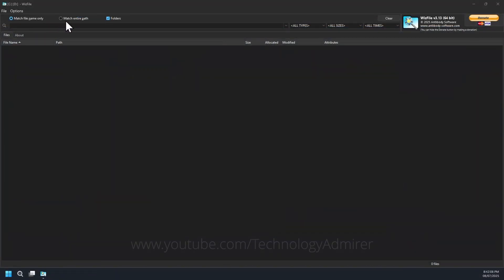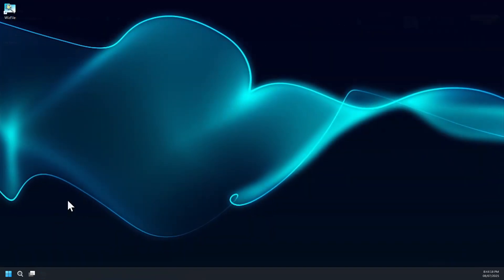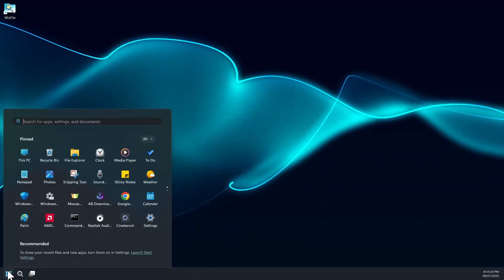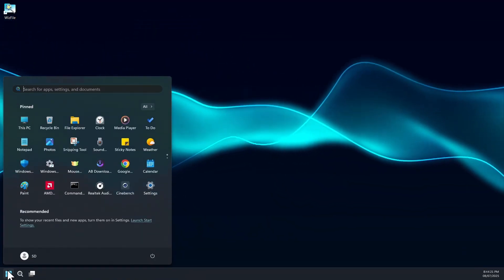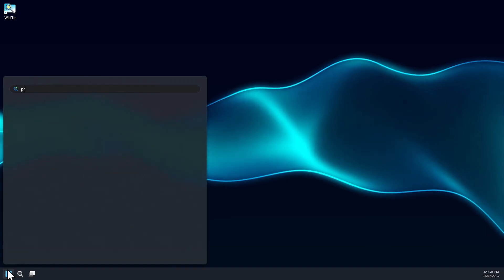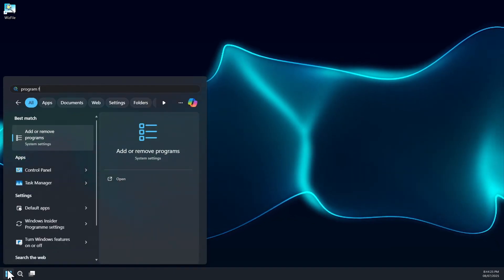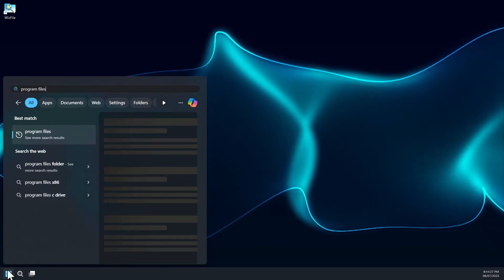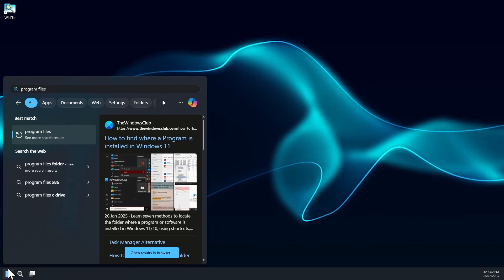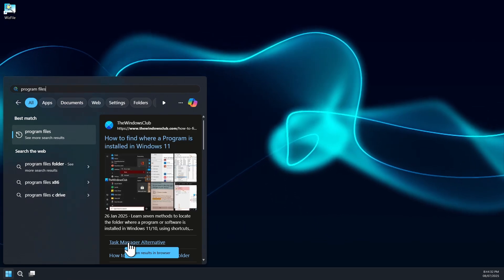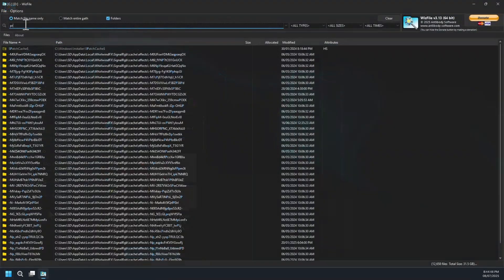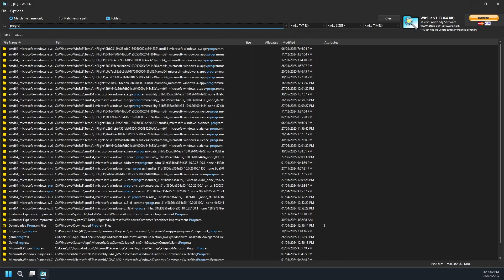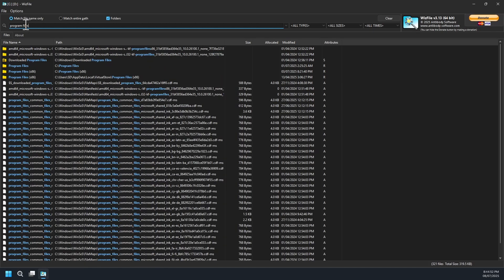Now let me show you the difference between Windows 11's default search and Everything by looking for program files folder. And as you can see, Windows 11's default search is often sluggish, surface level, and favoring web results over local files.